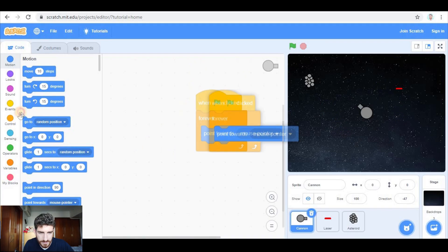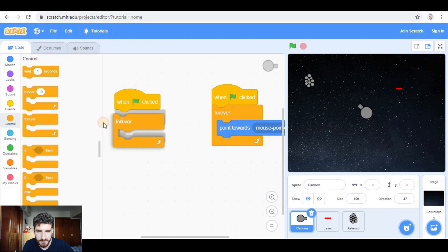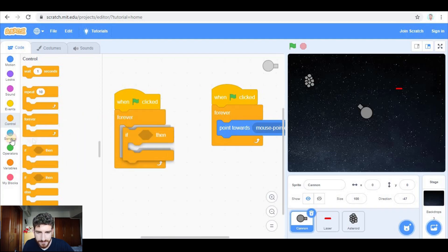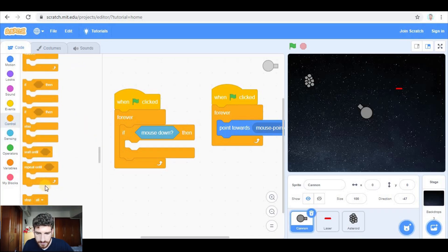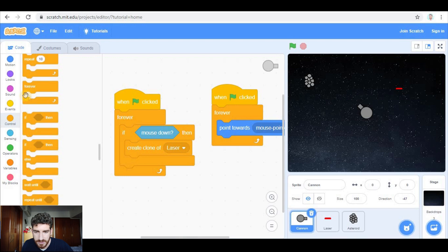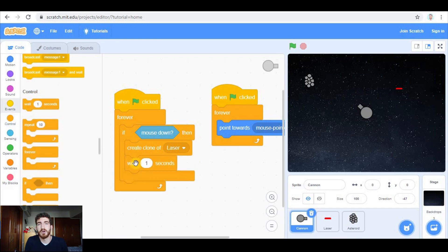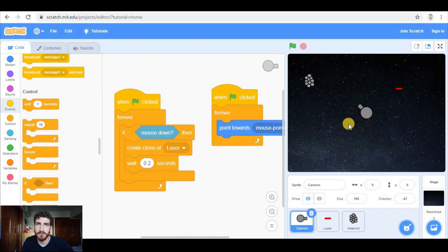Also the cannon is going to have a simultaneous program that will run forever: if mouse is down we're going to create a clone of the laser, and we're going to wait a little bit — about 0.2 seconds — so that there is a small delay between one laser and the next. This will look like a machine gun that shoots very quickly. So this is what the cannon is going to be doing.